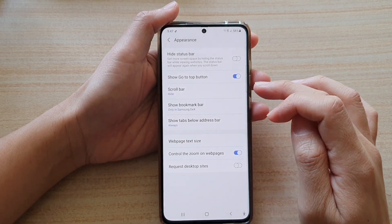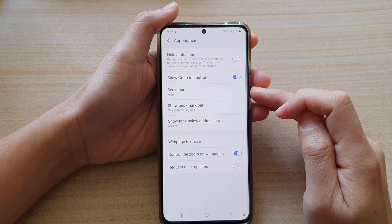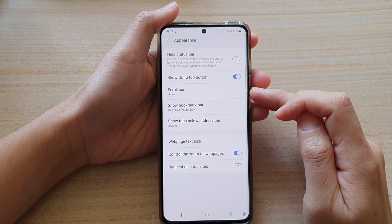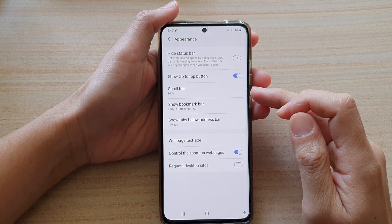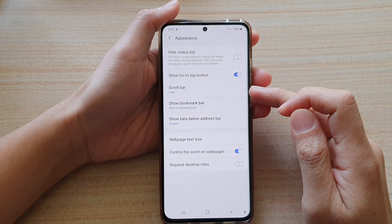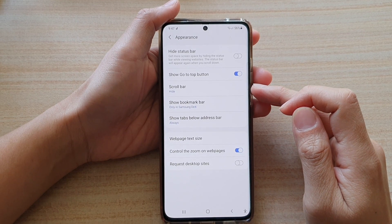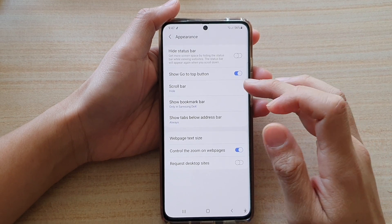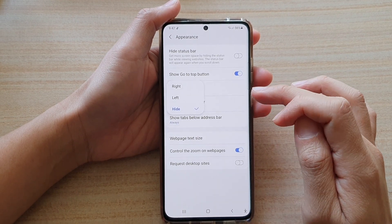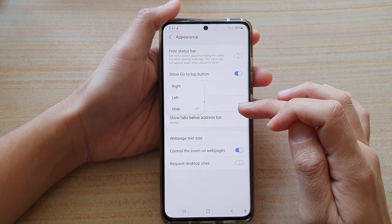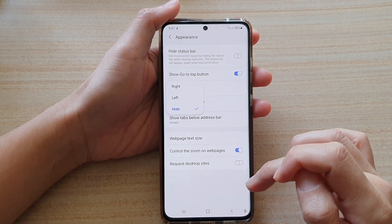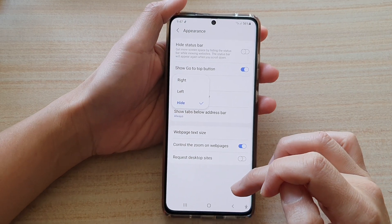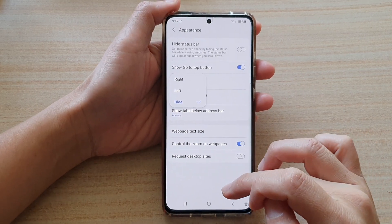Hi, in this video we're going to take a look at how you can set the Samsung Internet scroll bar to left, right, or hidden on the Samsung Galaxy S21 series.